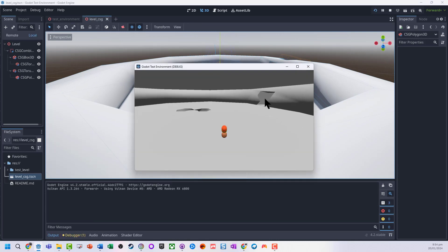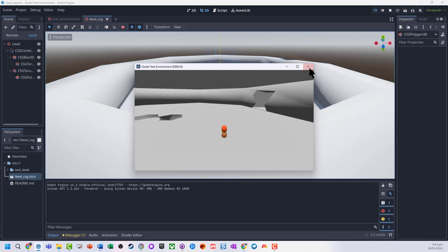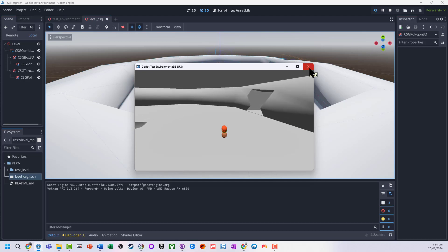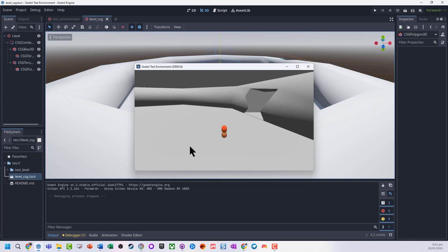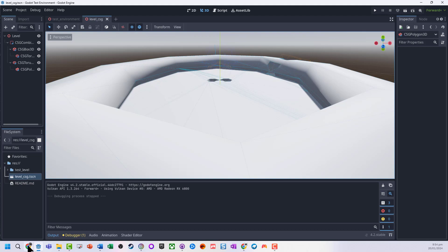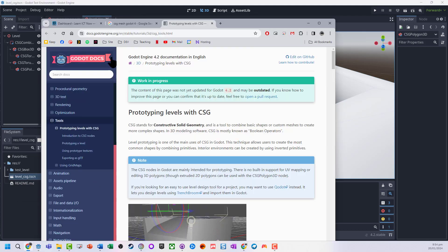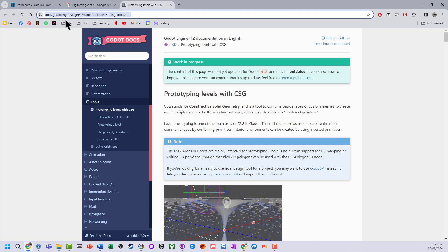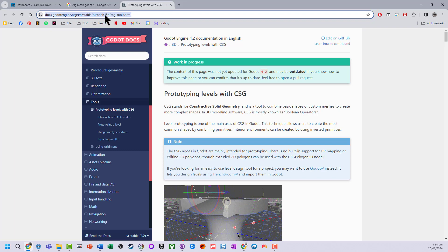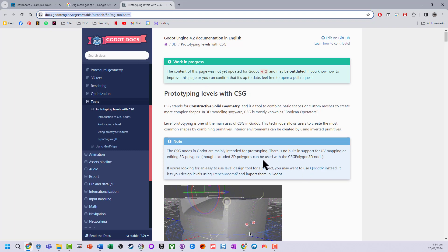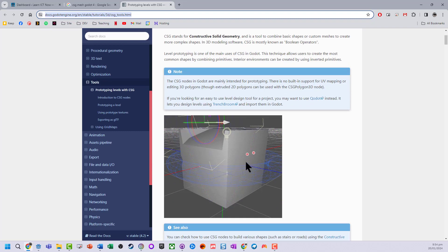So we can do some relatively quick prototyping of levels and environments. What I would recommend looking for, I'll put the link up later, is on Godot, look up CSG tools. There's some examples about how to do some prototyping of tools in here.